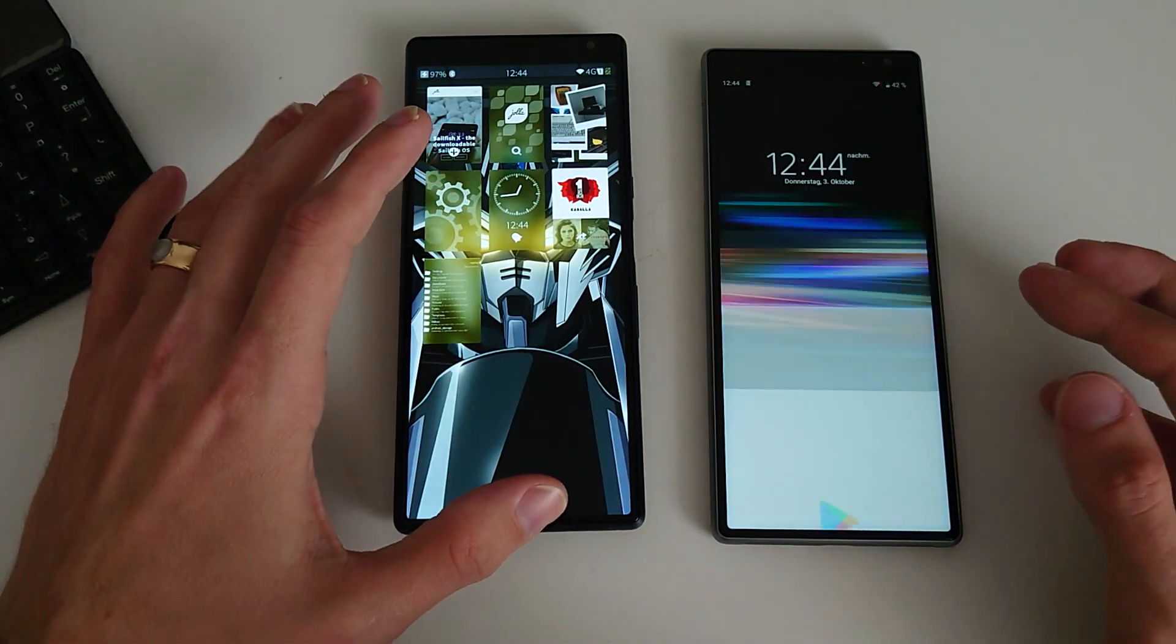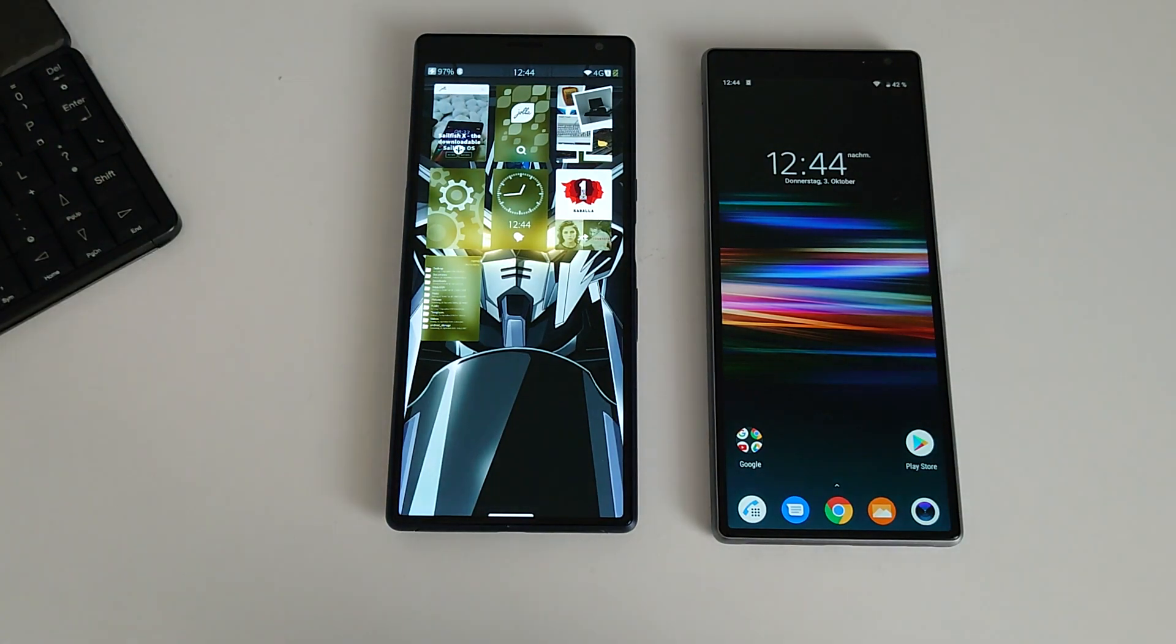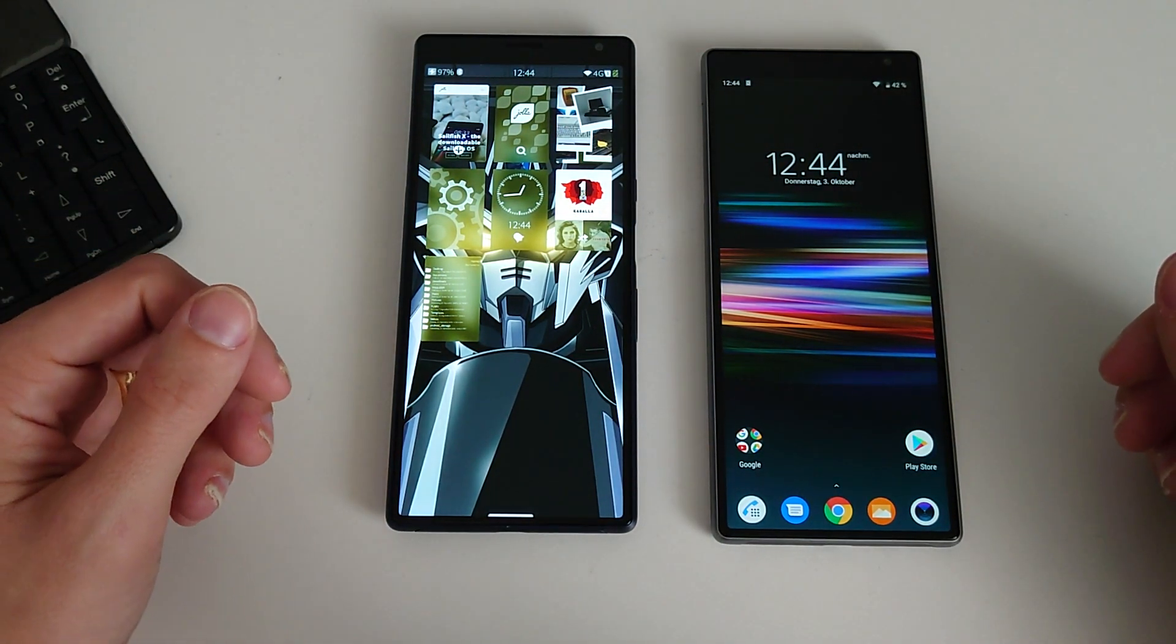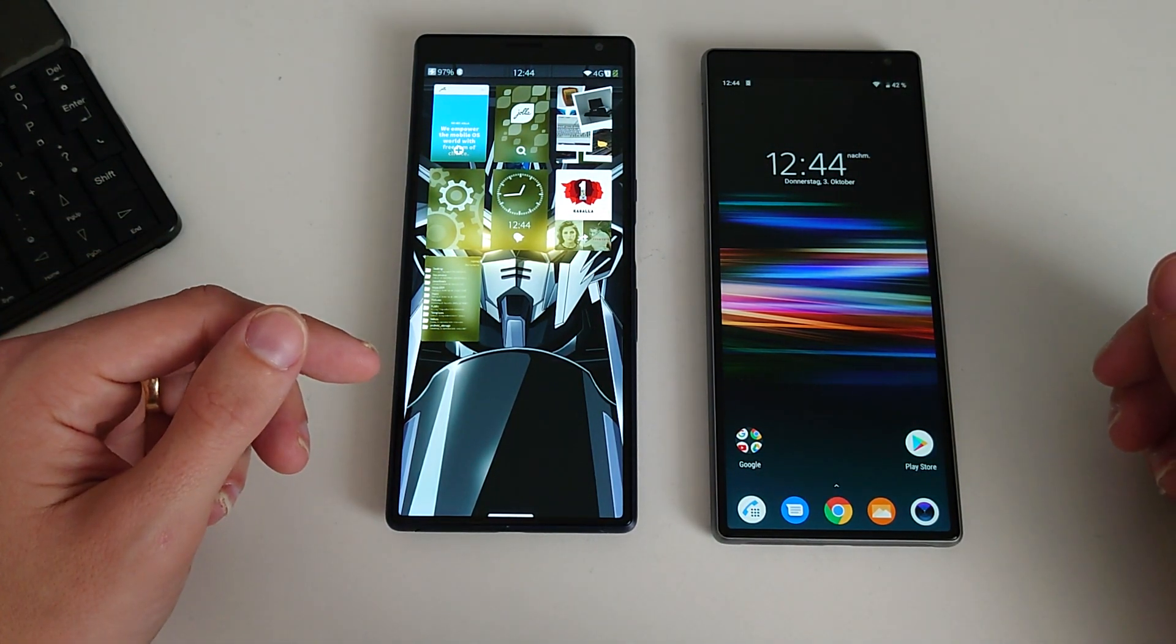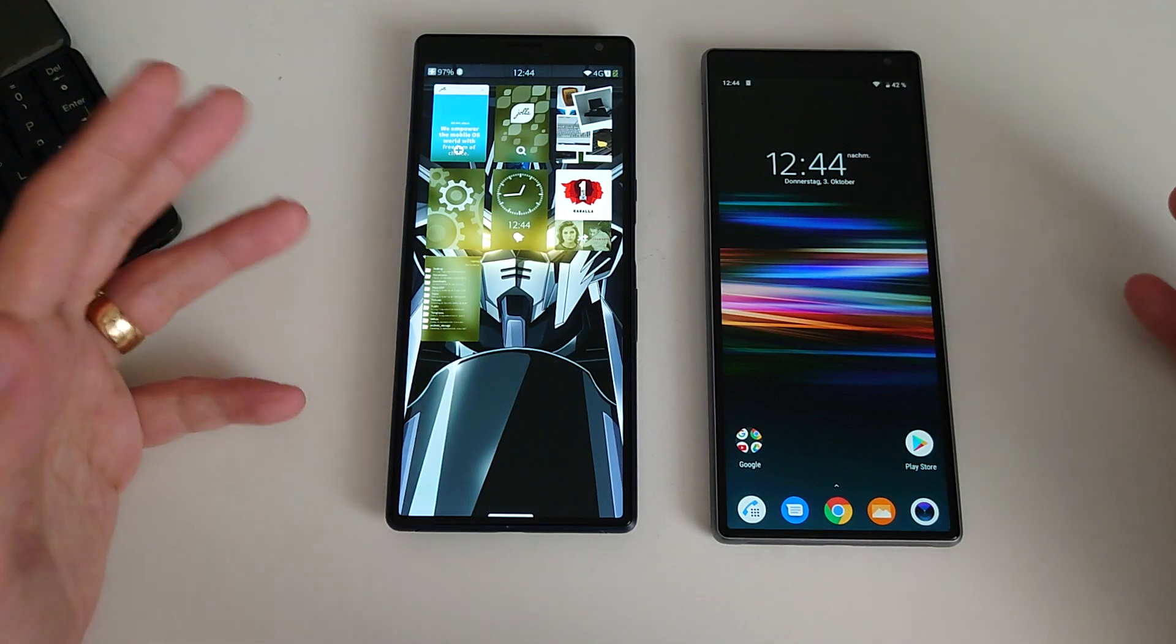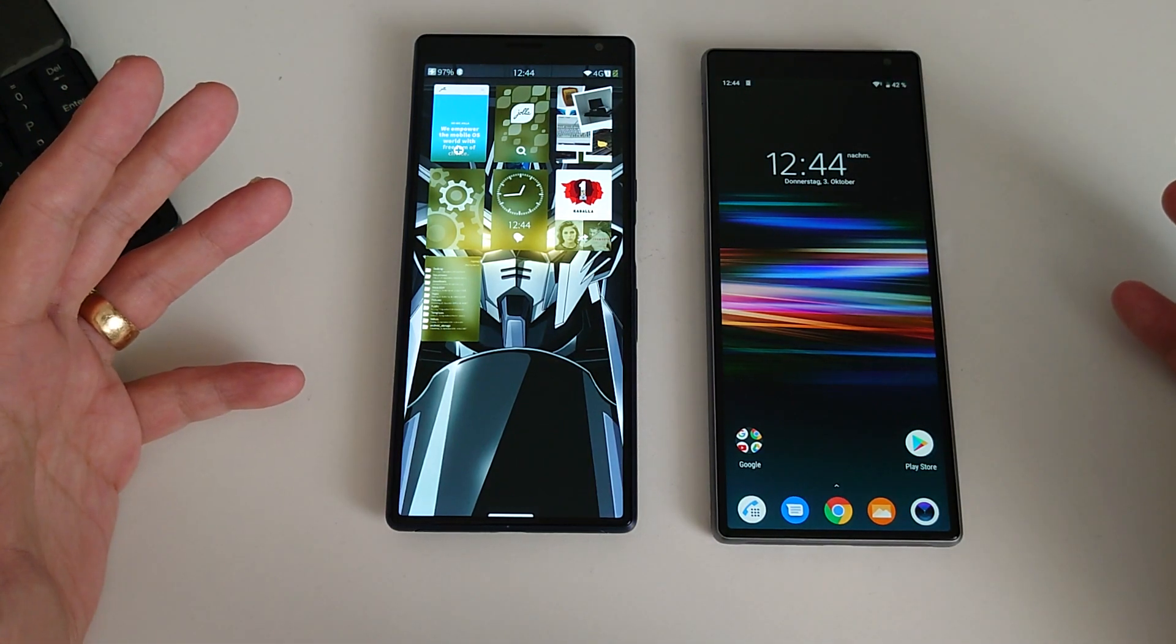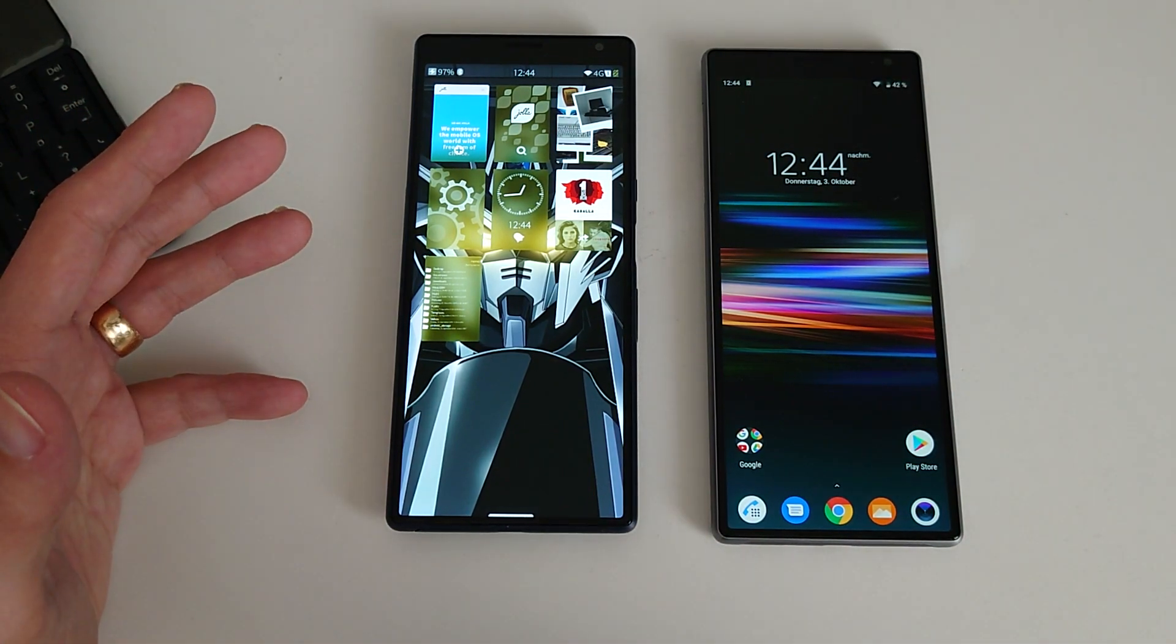That's this small speed comparison between those two devices, the Xperia 10 Plus running Android and the Xperia 10 Plus running Sailfish OS. I hope you enjoyed this video and thanks for watching.